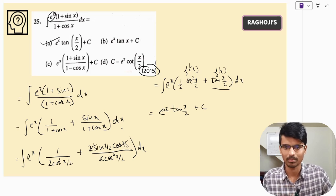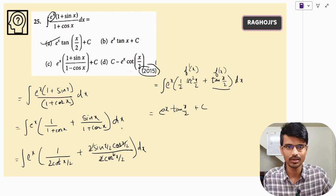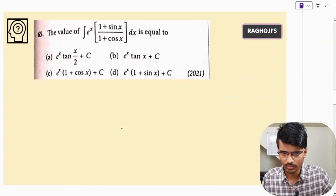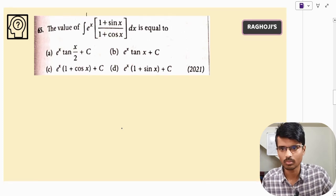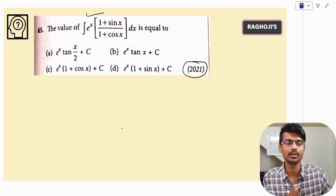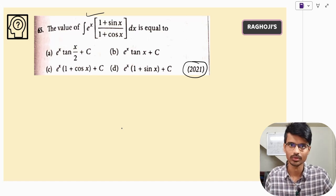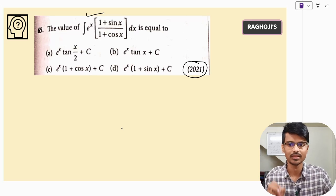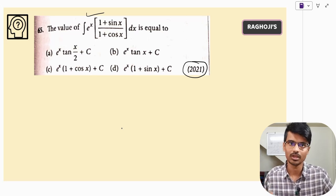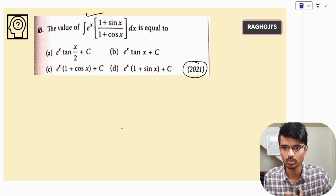If we take f(x) = tan(x/2), then f'(x) = (1/2)sec²(x/2), which matches perfectly. So we can directly write the answer as e^x·tan(x/2) + C. The correct answer is option A. Note that the same question was asked again in 2021 — this shows how important it is to solve every previous year question.